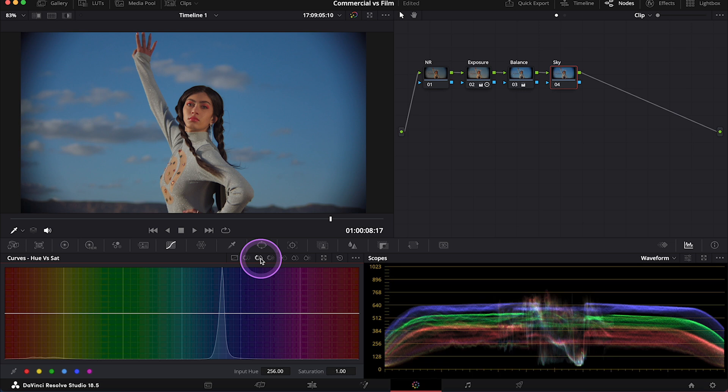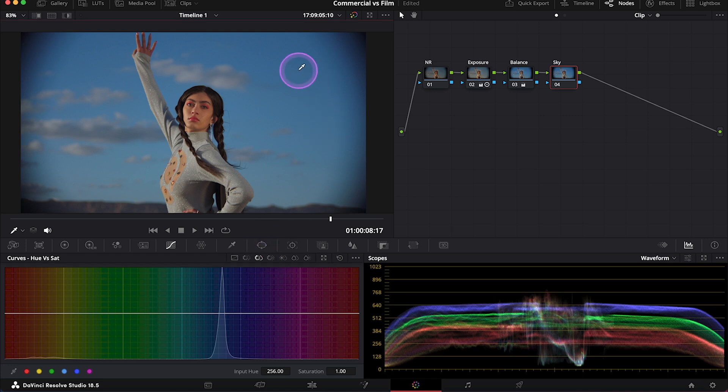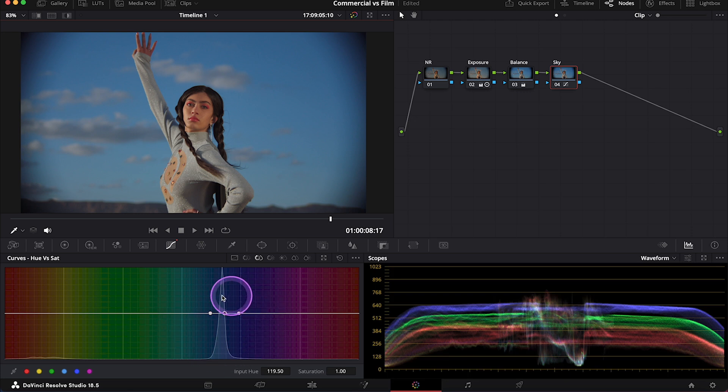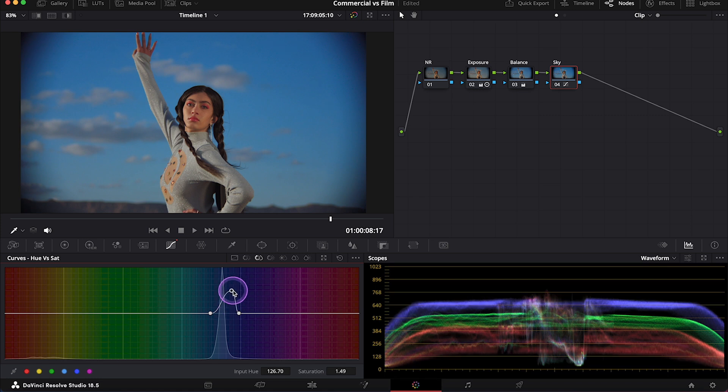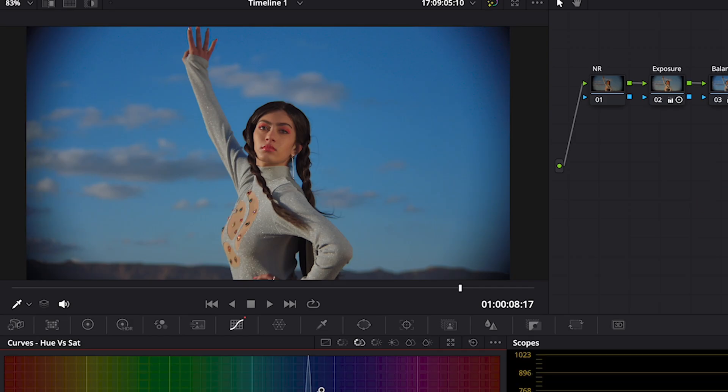And again, if you want to learn more about curves in DaVinci Resolve, I will tag here my other tutorial, where I'm explaining HSL curves properly. And then we only need to select blue in the clip in the viewer. And by doing this, the point will appear in the right place on the curve. And to increase the vibrancy of the sky, we just need to push it up like this. And this is before and after.